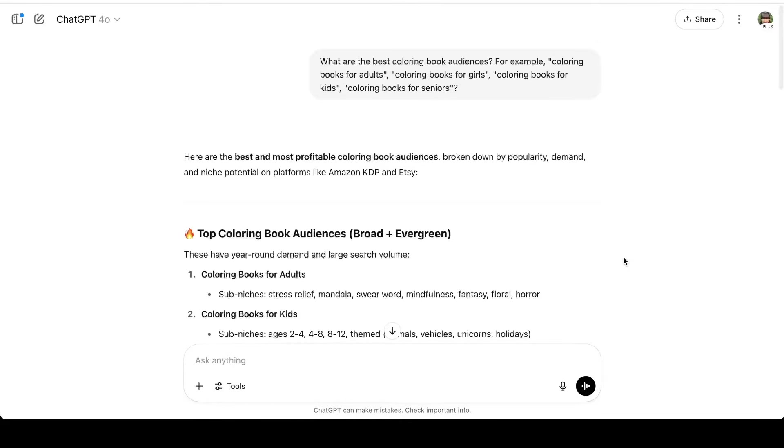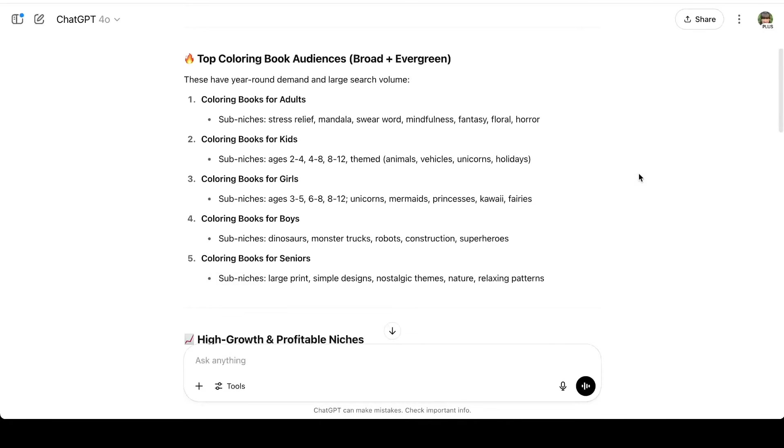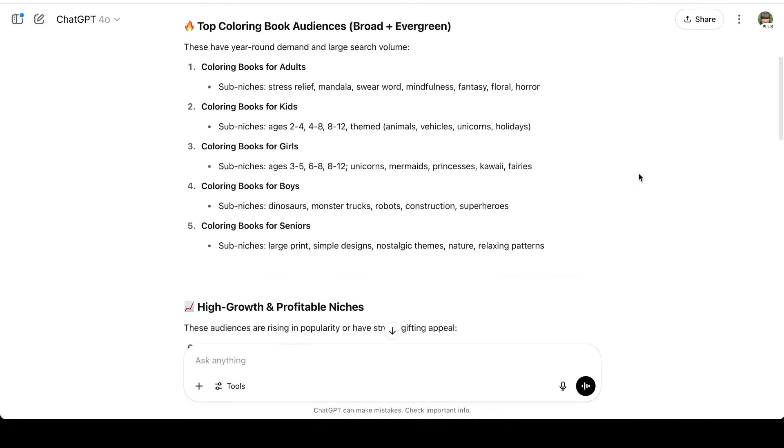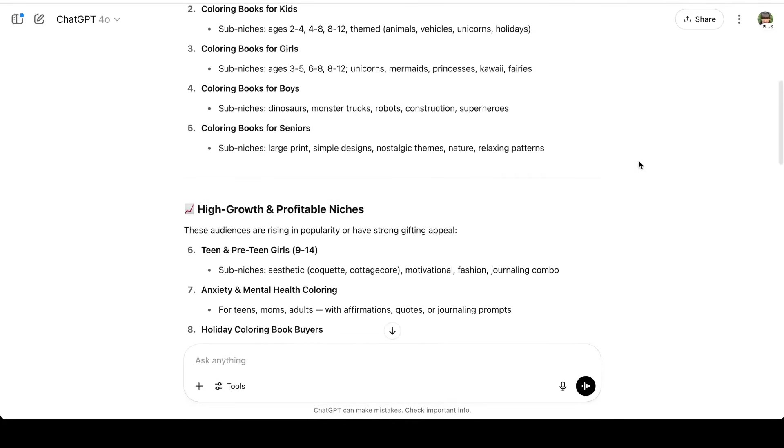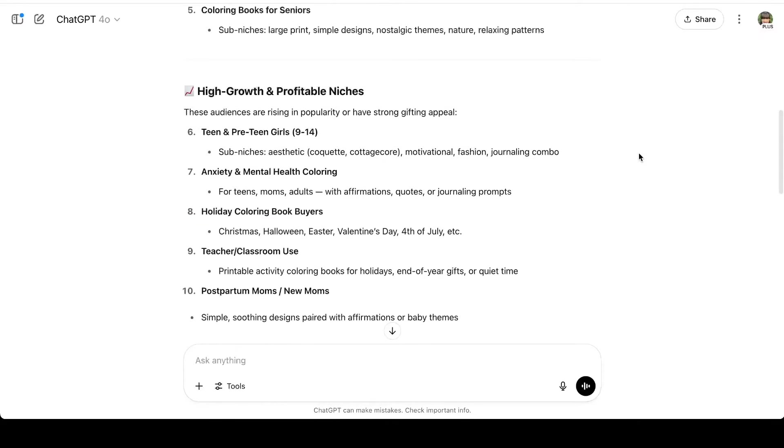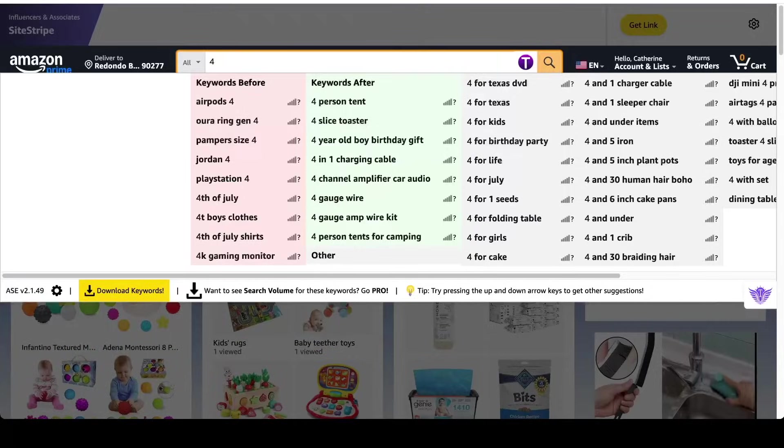I started by asking ChatGPT, what are the best coloring book audiences, and I gave it some examples. So ChatGPT broke down some different audiences that I can target for my coloring books, and this is really just to brainstorm. So since 4th of July is coming up, I'm going to do 4th of July.